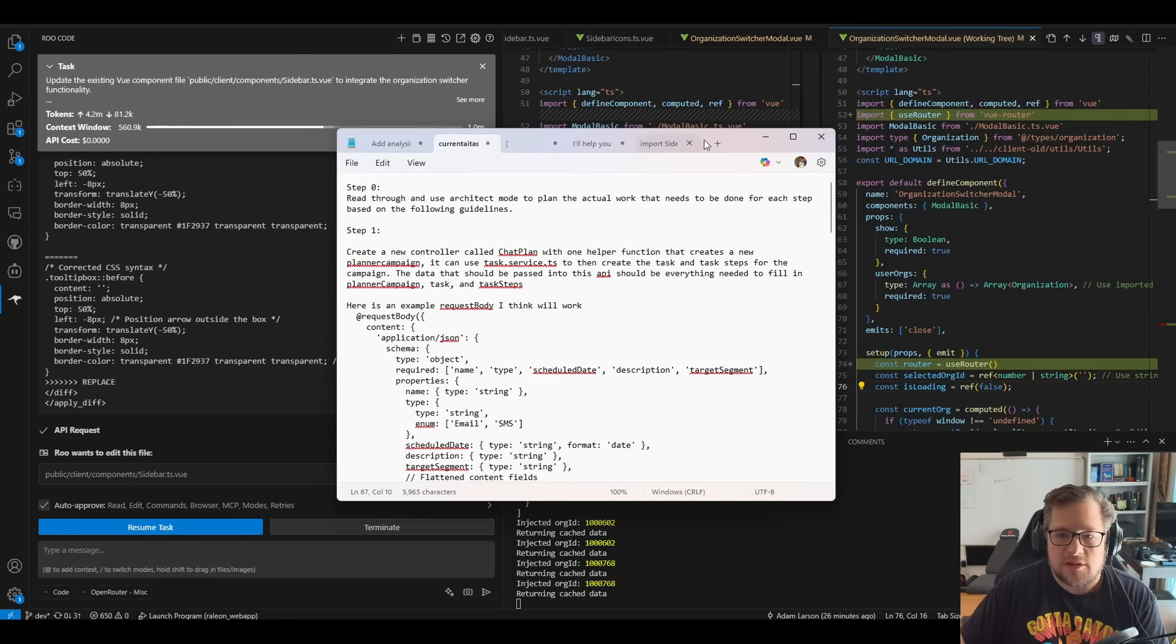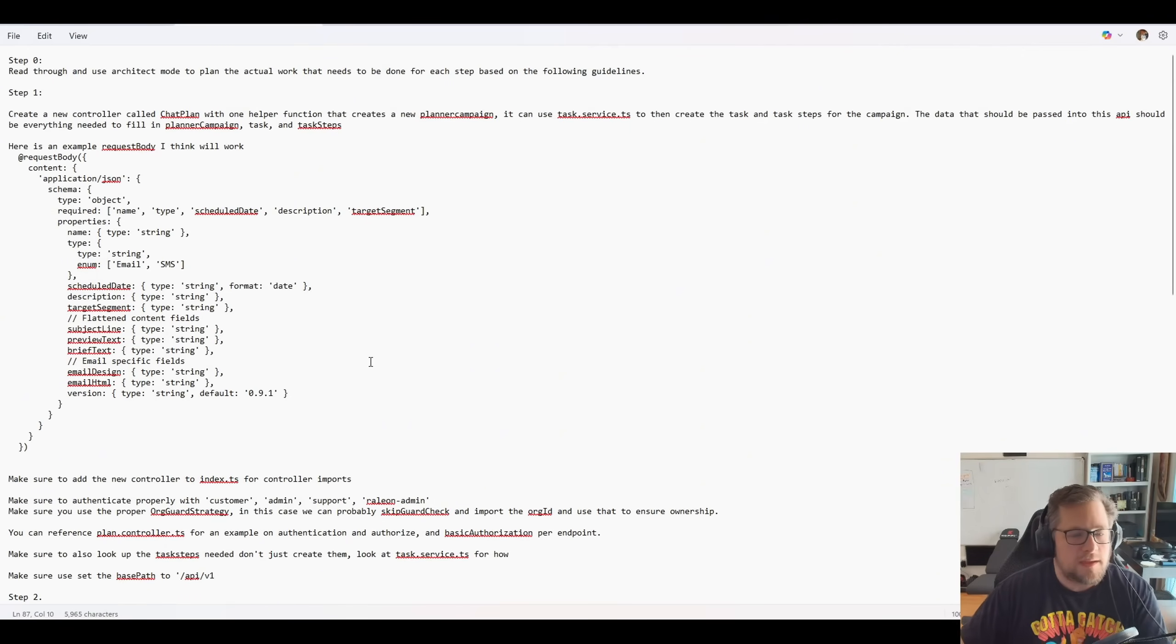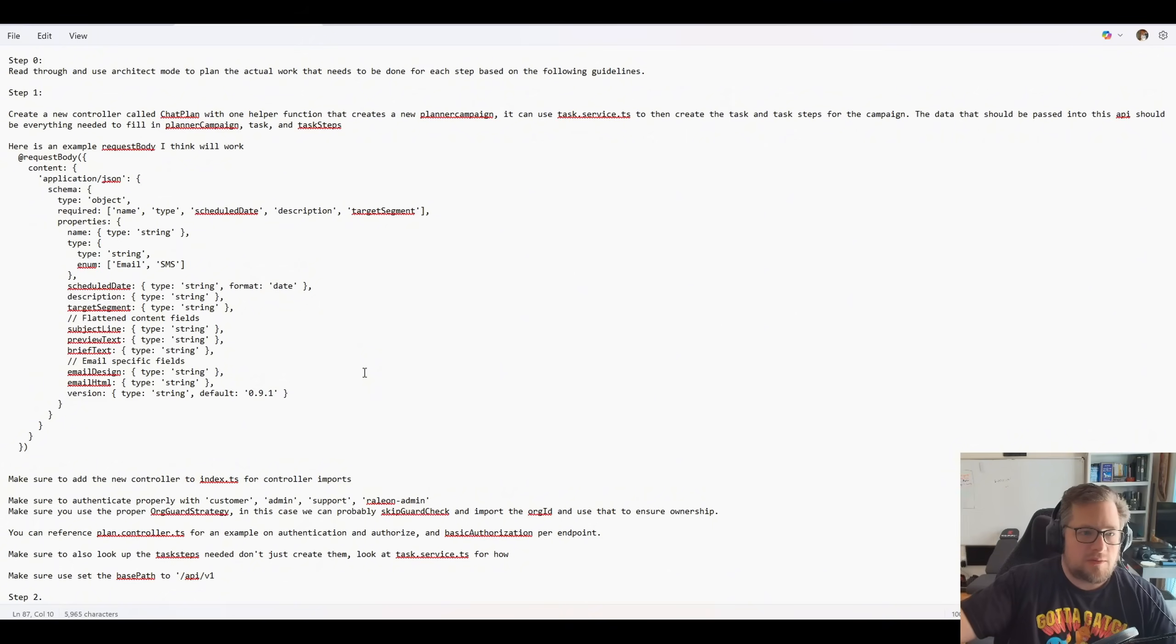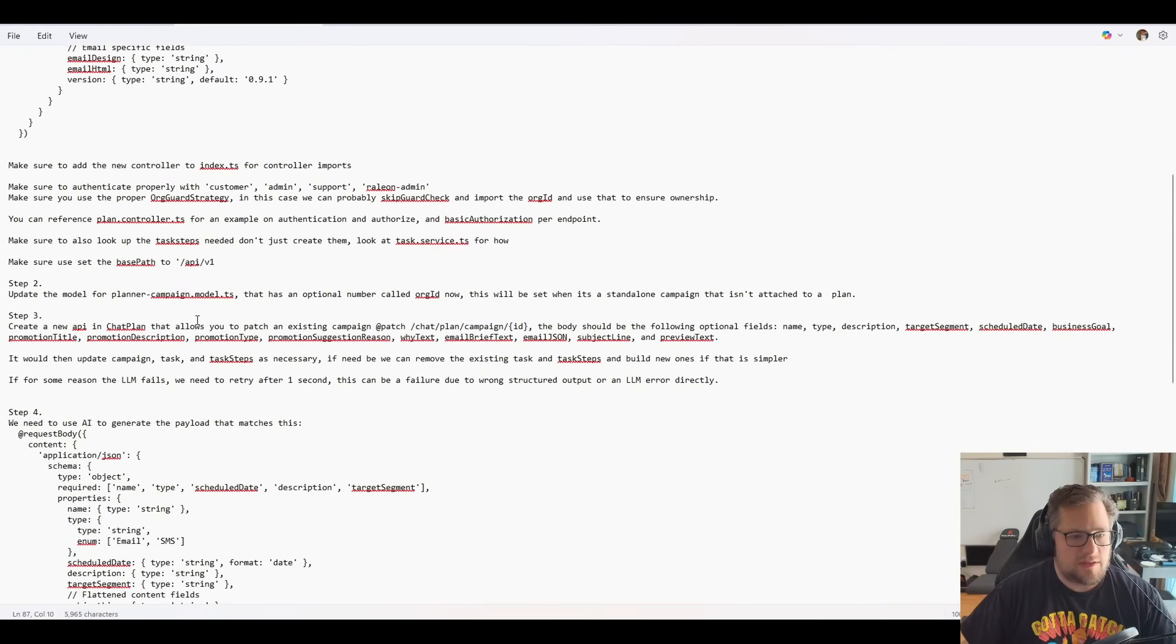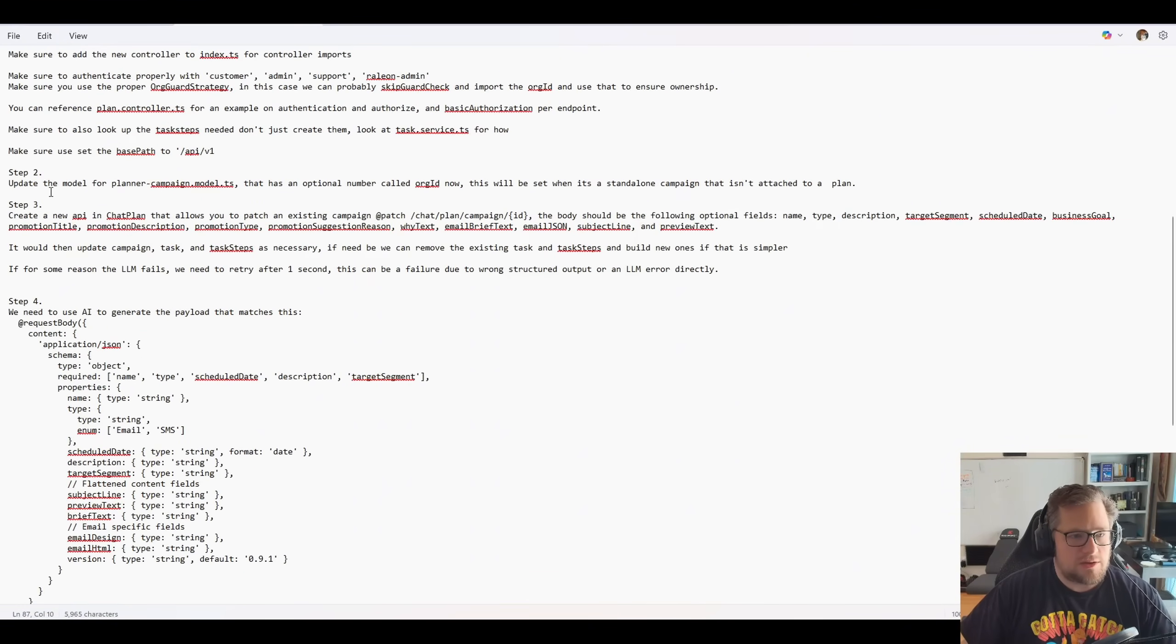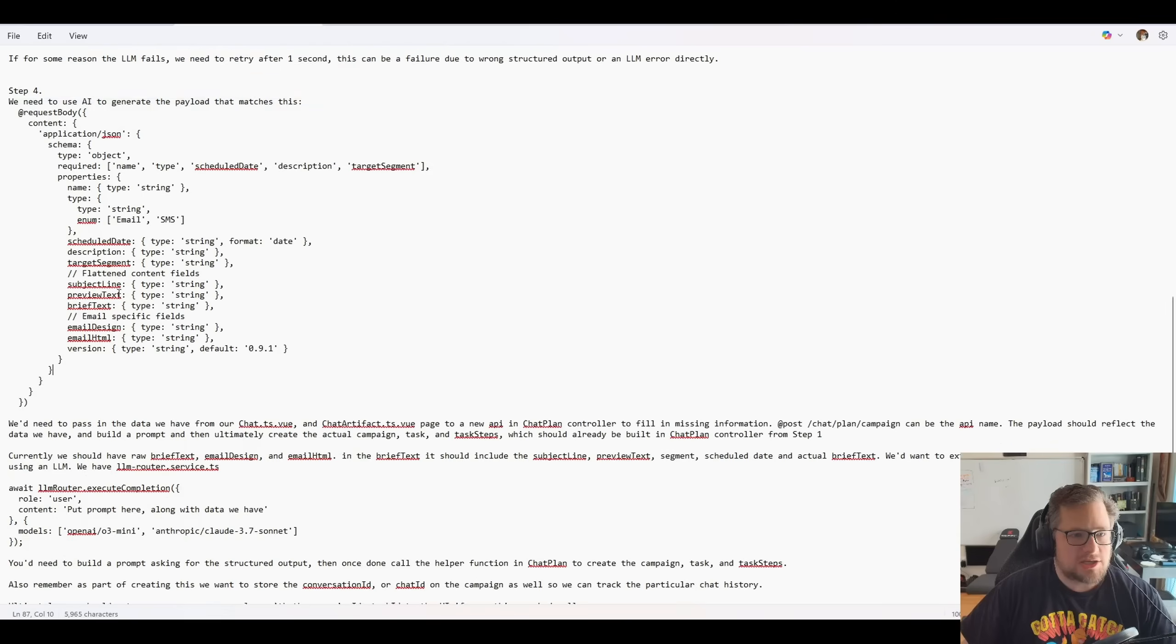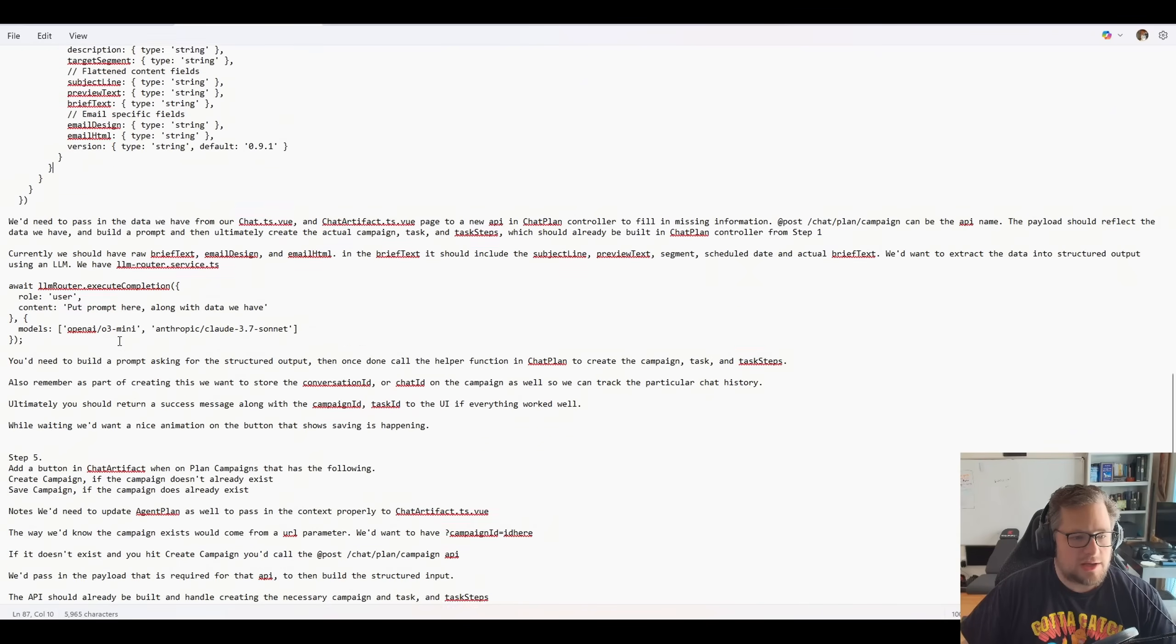Now, to give you some context of what I had it do in boomerang code. This is sort of how I work. Okay, so I go through and I say, here's what I want you to do. I want you to read through use architect mode. Step one, do this. And then I tell it a bunch of stuff. Step two, do that. Step three, do that. Step four, do that. And I actually even give it like some of the data model that I actually want.